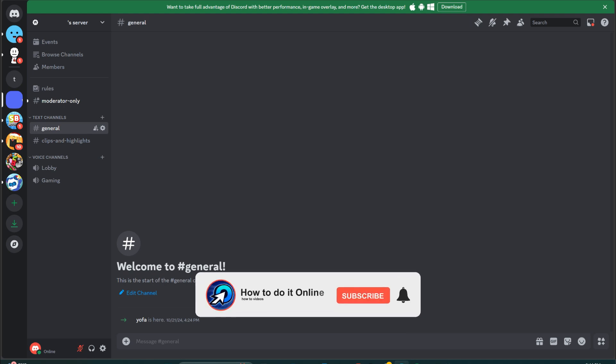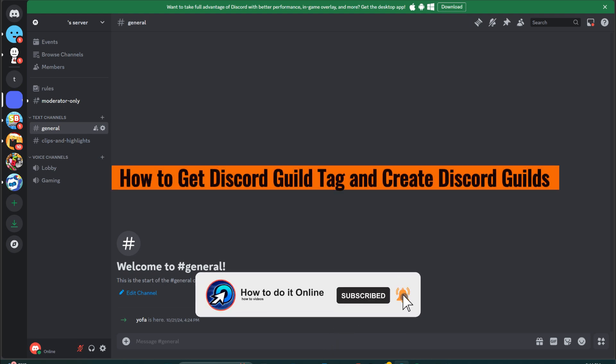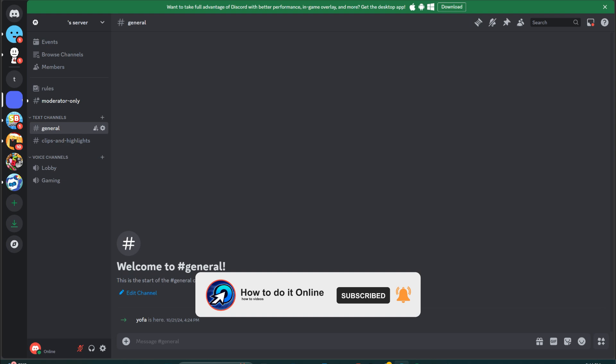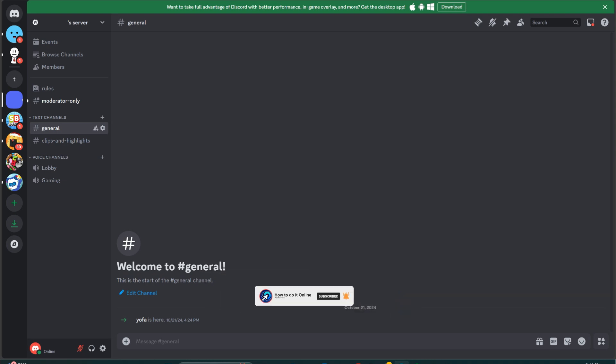Hello guys, welcome back to my YouTube channel. In today's video, I'm going to show you how to get a Discord Guild tag and create Discord Guilds without access. Once Discord makes Guild available to everyone, you can convert your existing server into a Guild, which allows you to access exclusive settings designed for gaming communities. Open server settings.